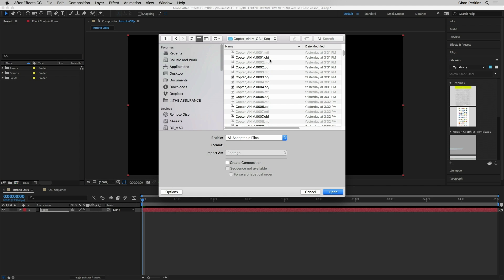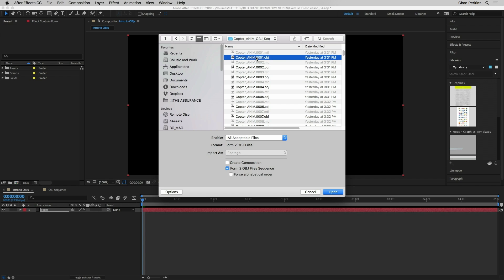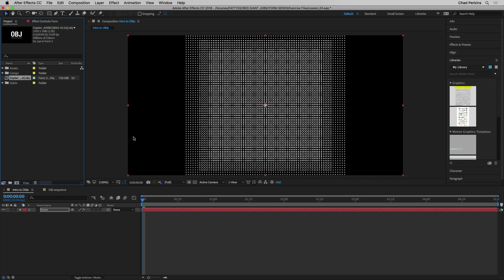Now to create this OBJ sequence I use a custom script for Maya that would allow me to take an animated object and export every single frame of the animation as a separate OBJ file. So what I'm going to do here is I'm going to click on the first one and I'm not going to create a composition but I am going to choose Form to OBJ files sequence that will bring all of these OBJ files in as a sequence and keep my animation. I'll go ahead and click open.